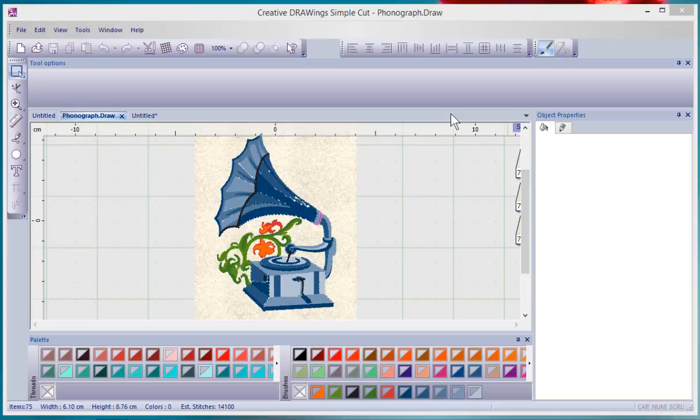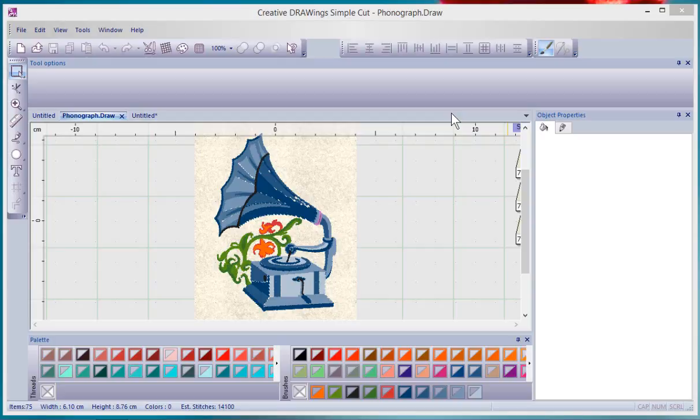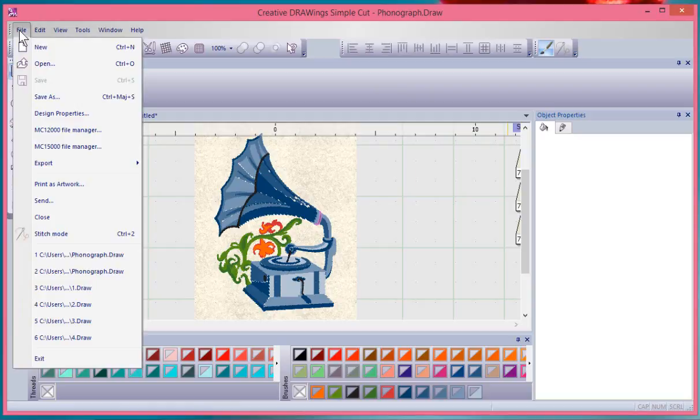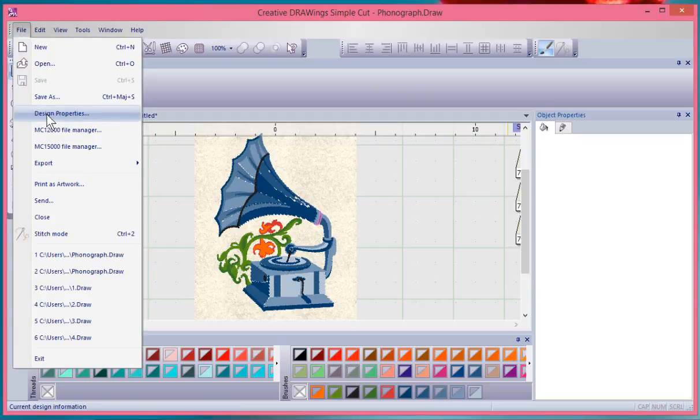In this segment, we'll talk about how you can add additional information to the design's properties when you save it to help you later on understand why you created that design or what its purpose was. That's all found under your file drop down menu for design properties.